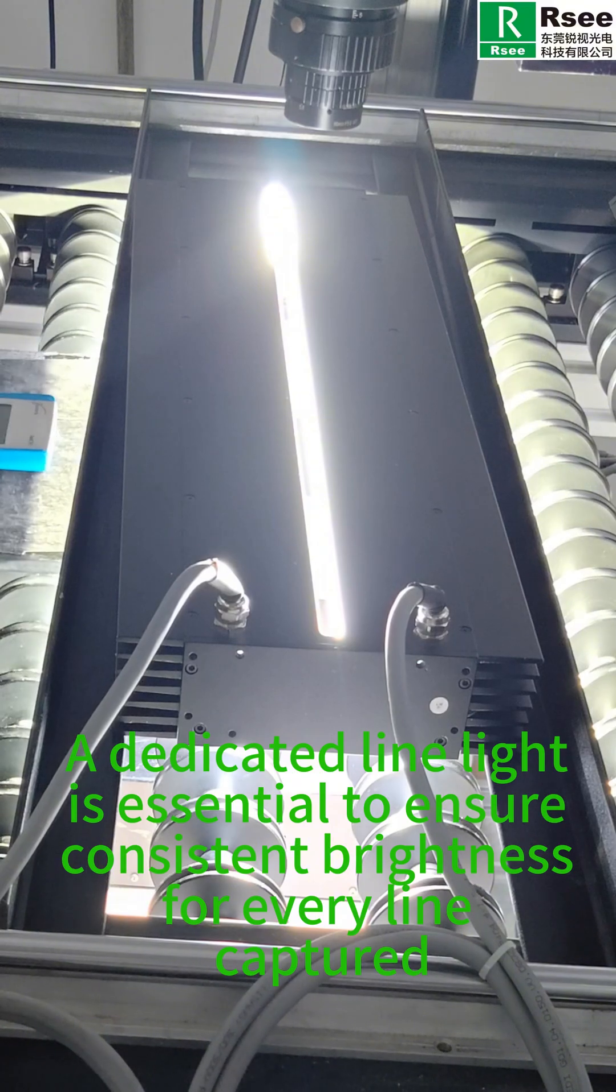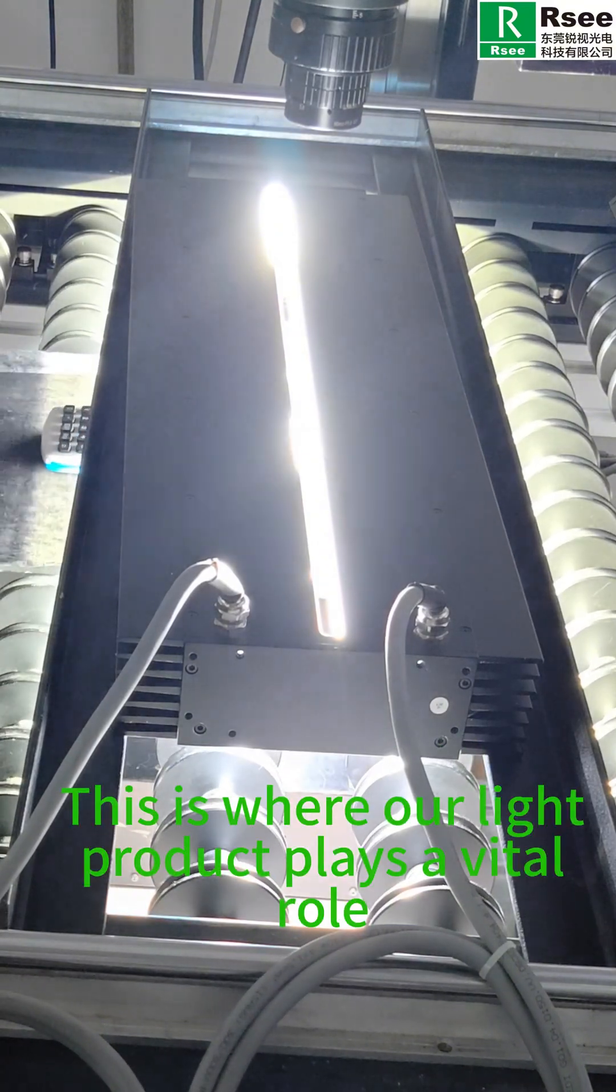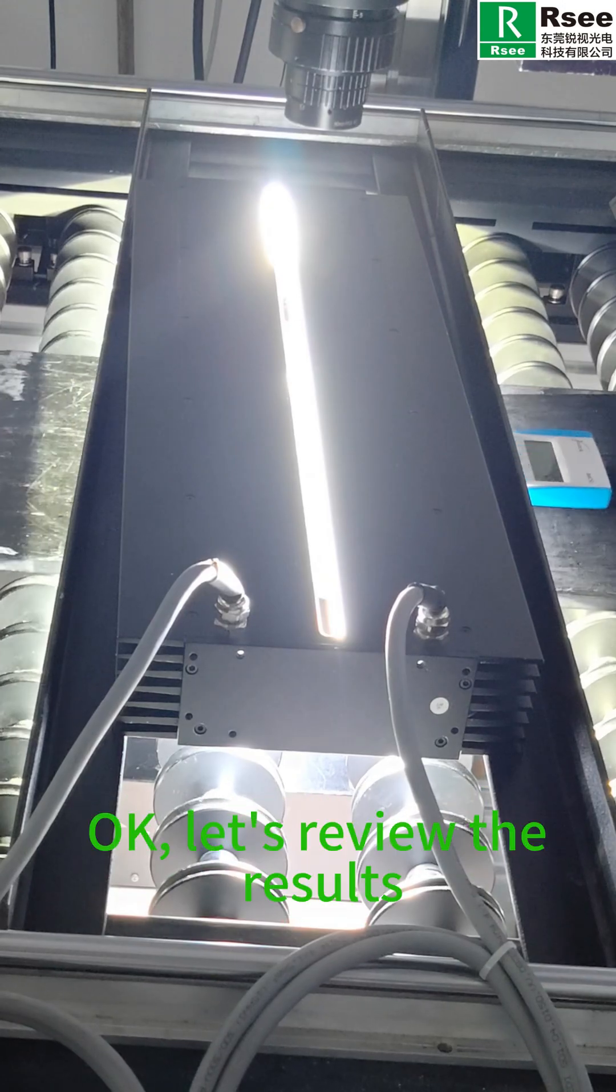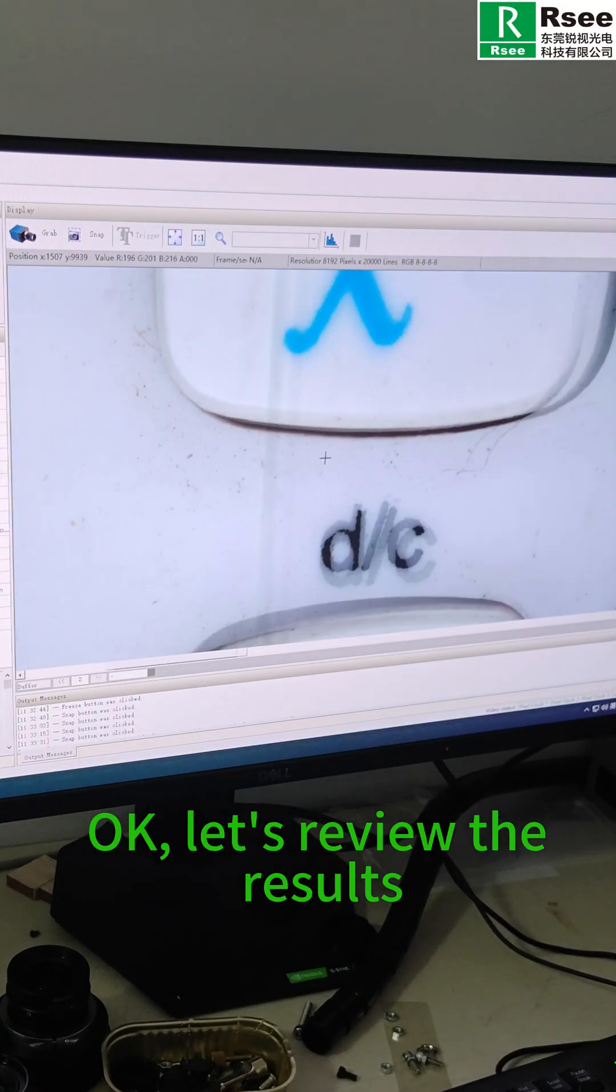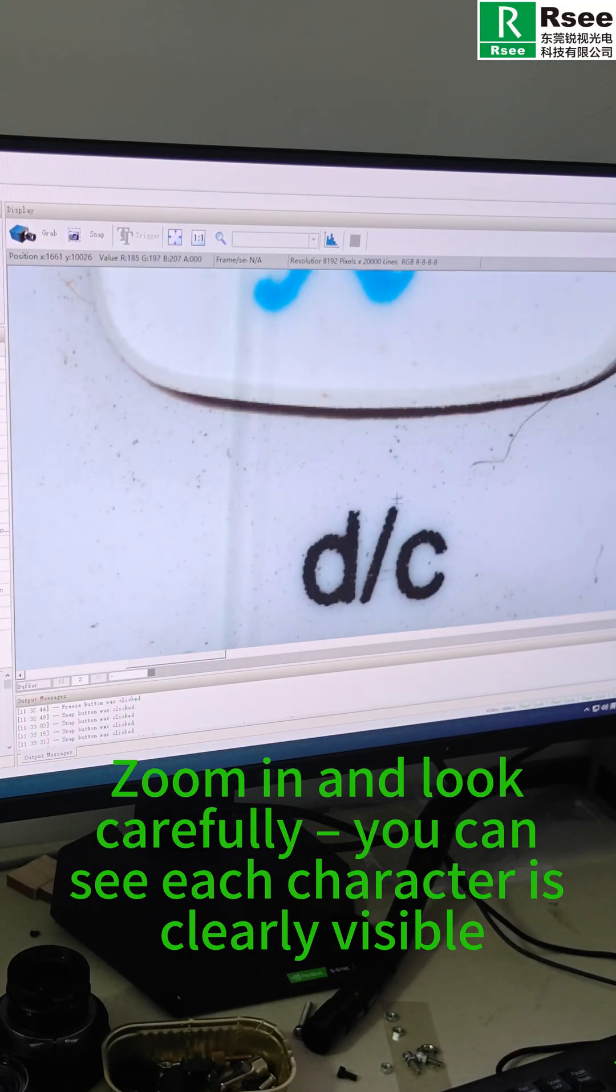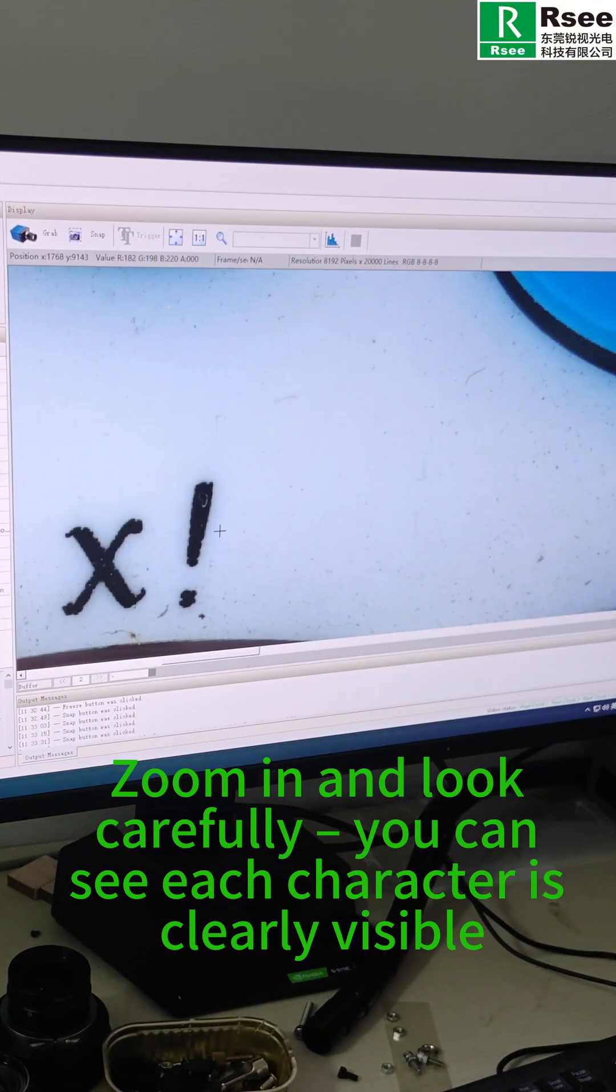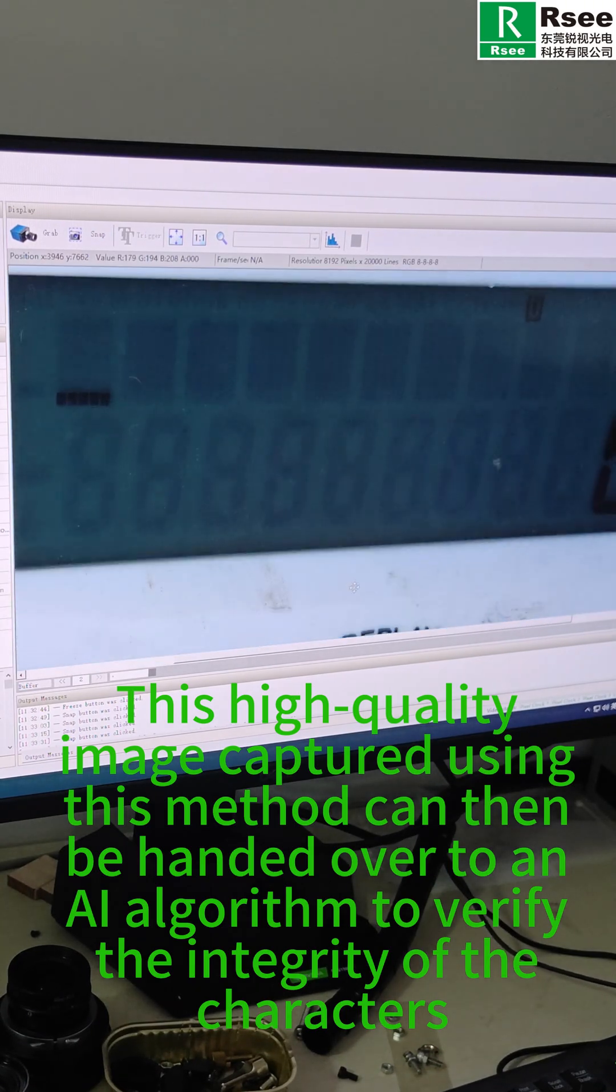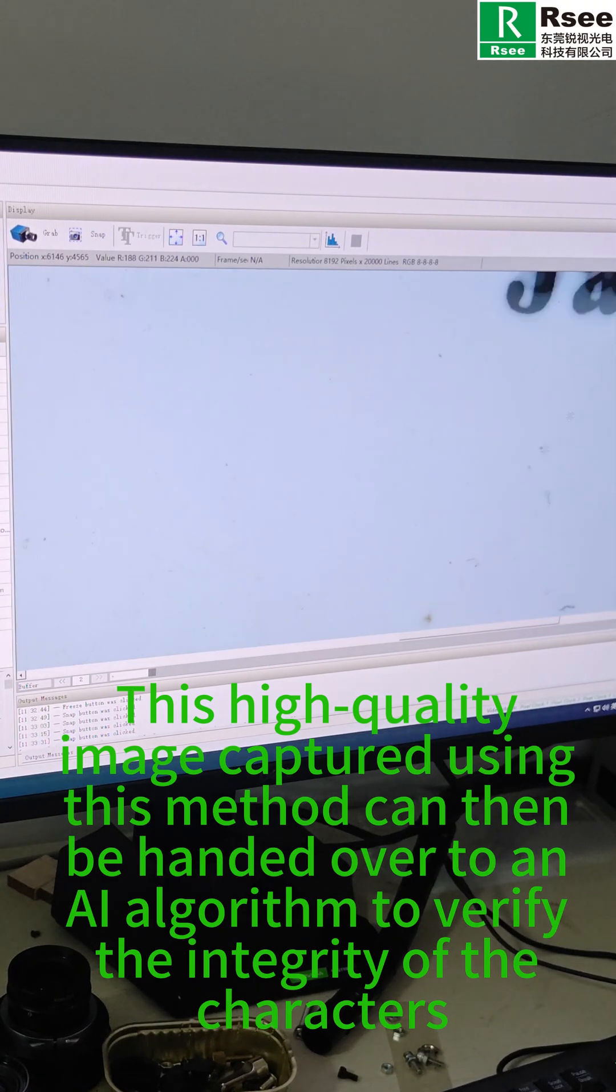Okay, let's review the results. Zoom in and look carefully - you can see each character is clearly visible. This high quality image captured using this method can be handed over to an AI algorithm to verify the integrity of the characters.